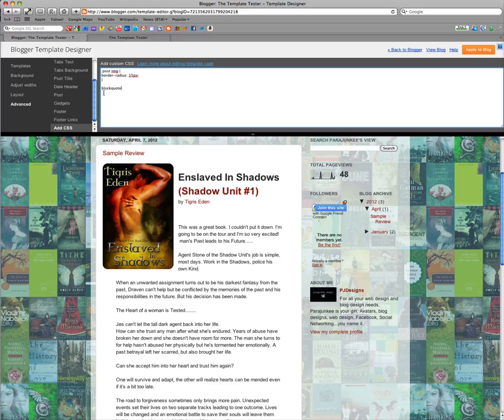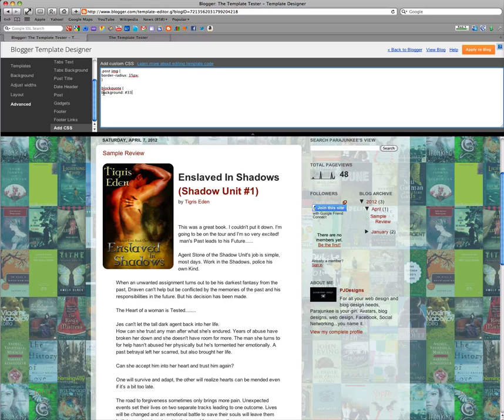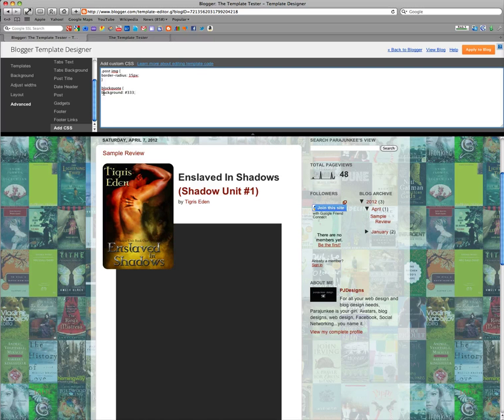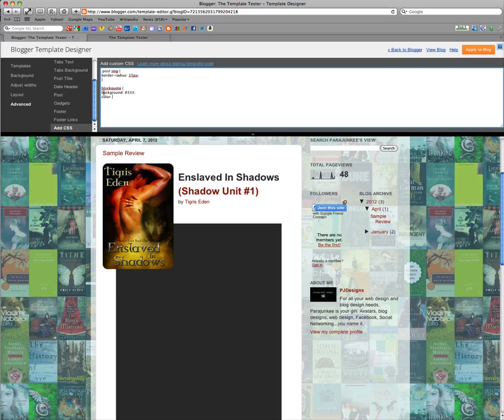So just type out block quote and let's give it a background of let's say a gray color. And you see it appeared. Yay. Okay. And then because you can't see it, let's give our font a color of white.